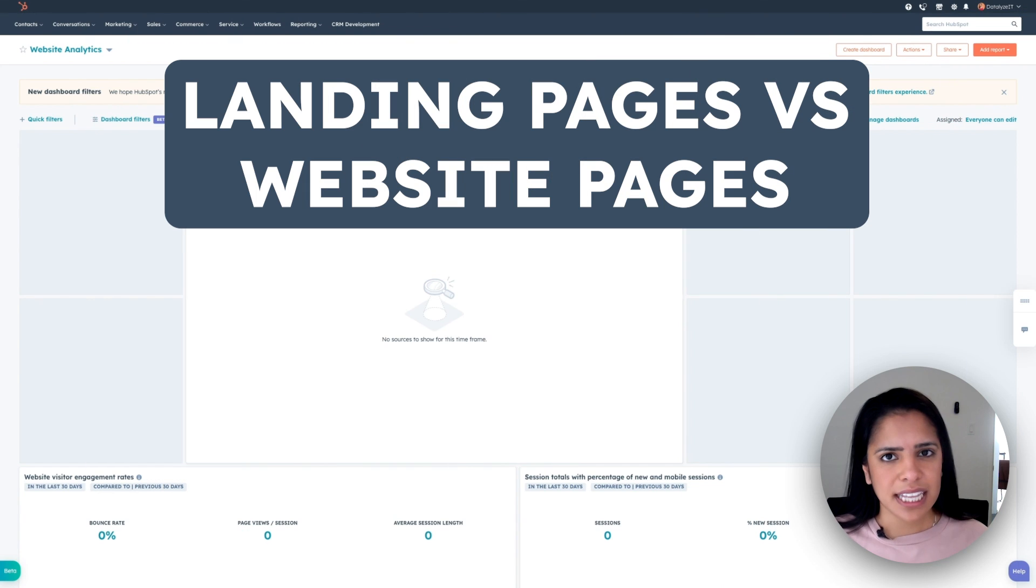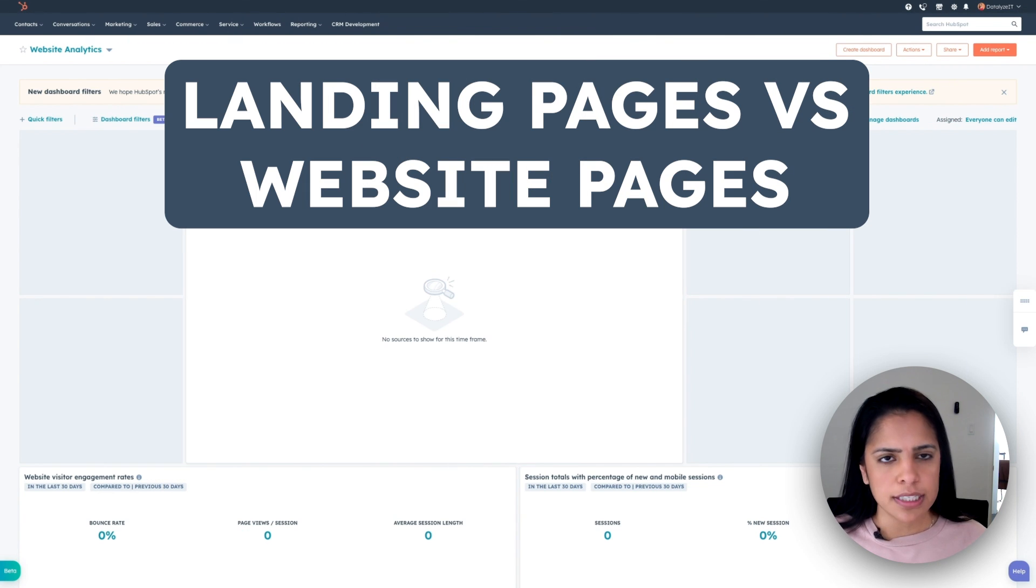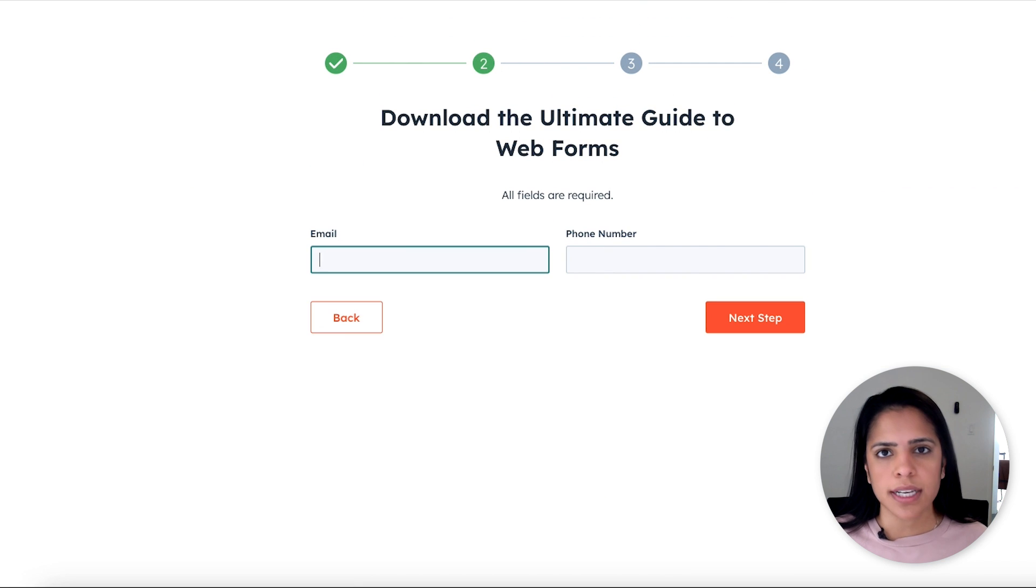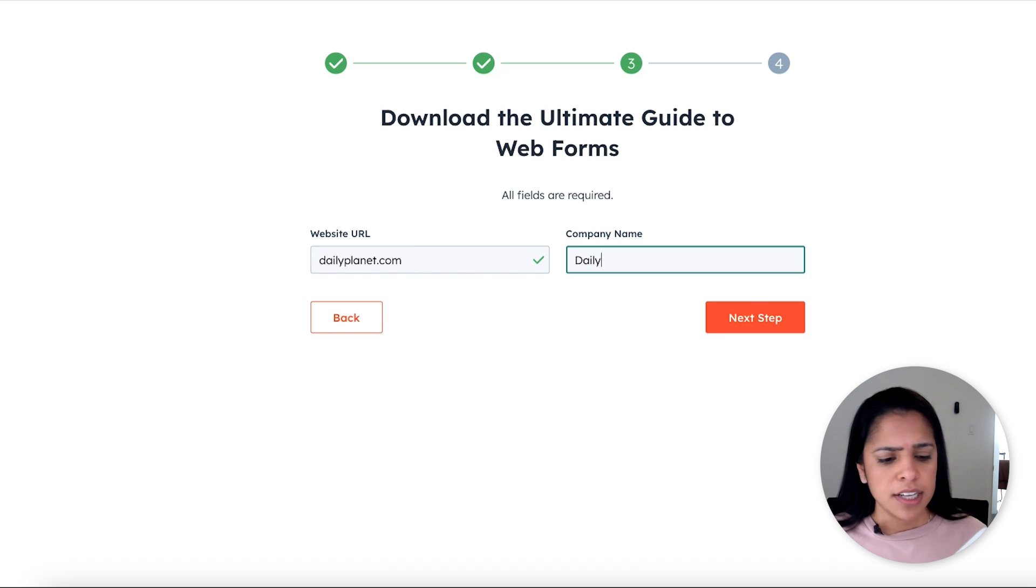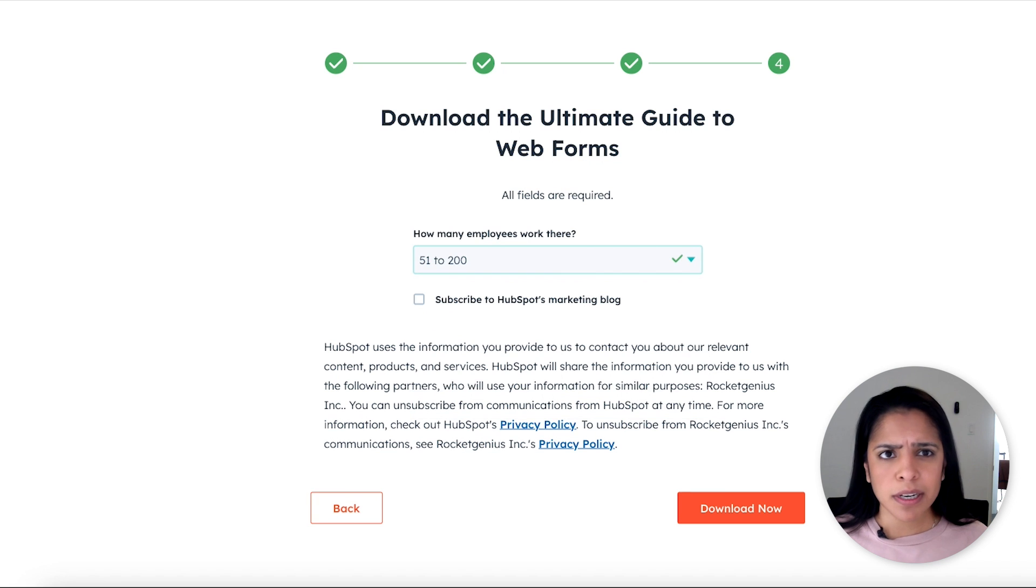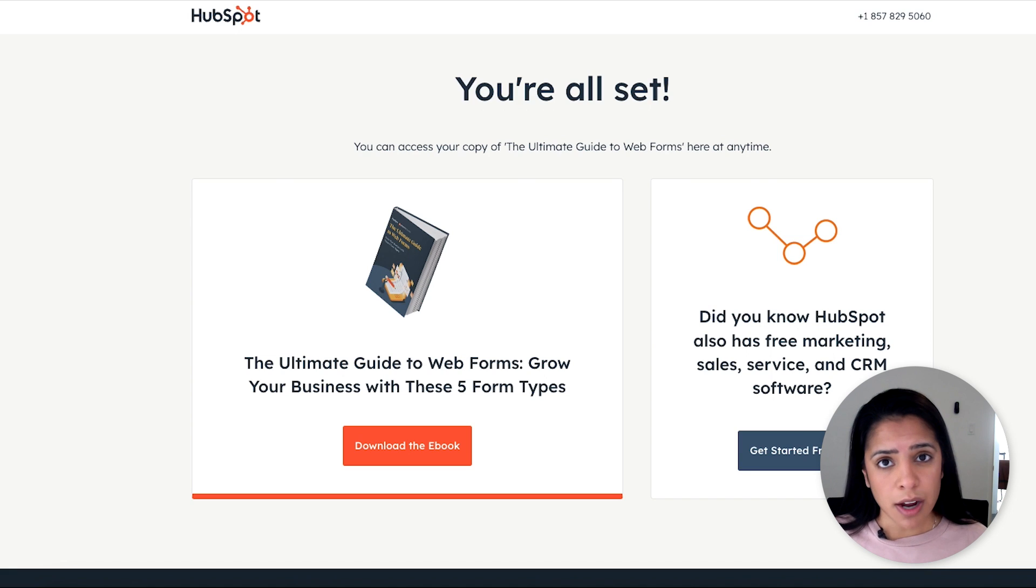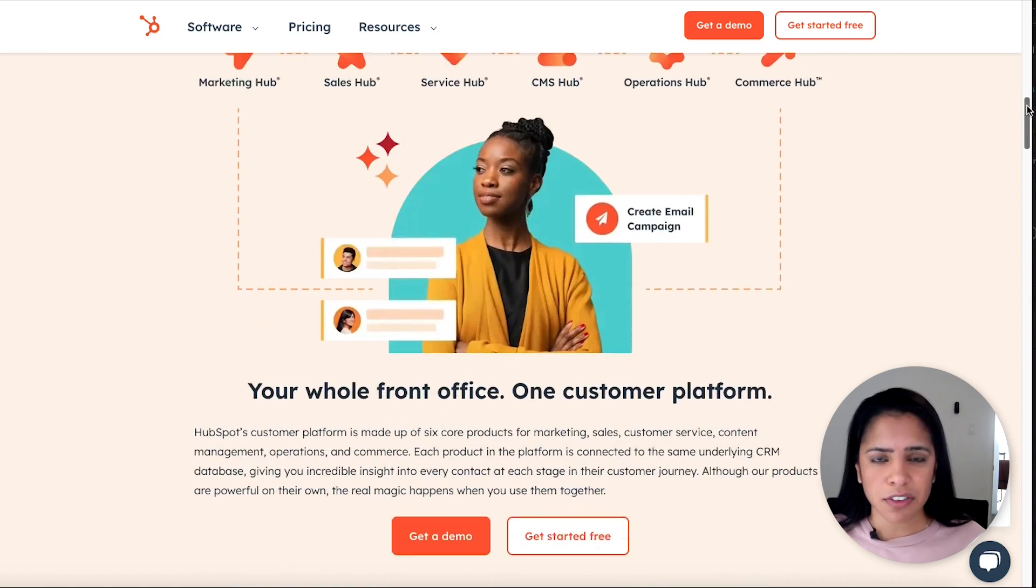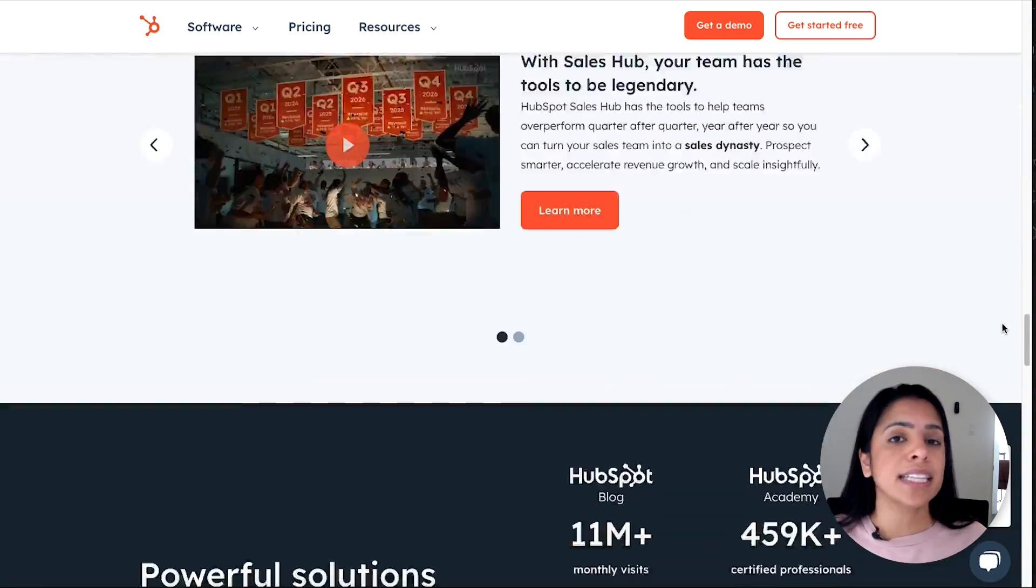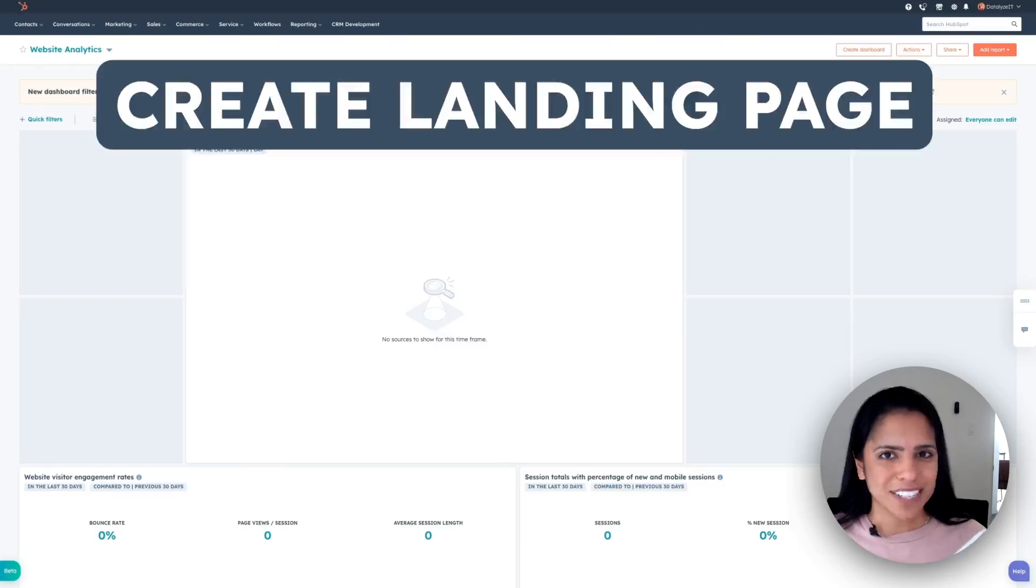The first thing that I want to talk about is the difference between landing pages and website pages. Landing pages are temporary pages where the biggest goal is to just convert website visitors into leads. You want them to fill out a form in exchange for whatever you're offering them. That could be a webinar, an ebook, some sort of content, whatever you think is valuable. A website, on the other hand, has a lot of other functionality, and it's not necessarily temporary like a landing page.